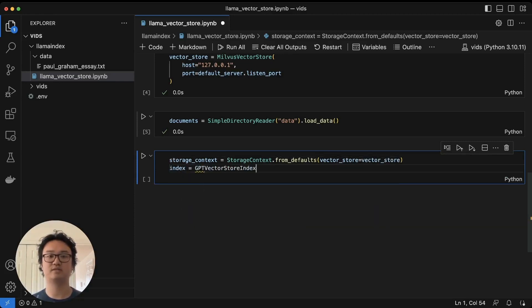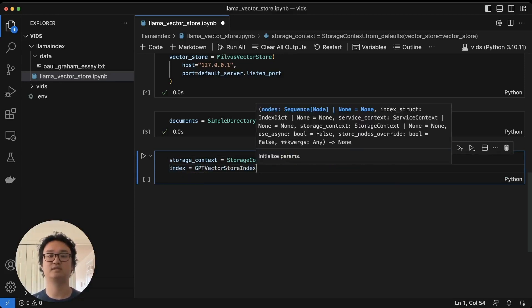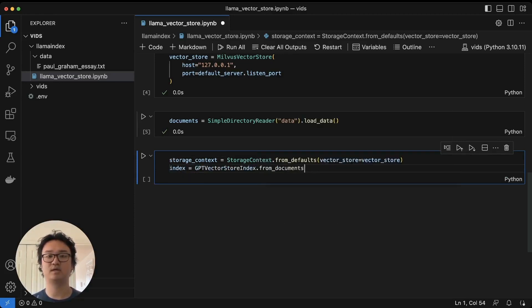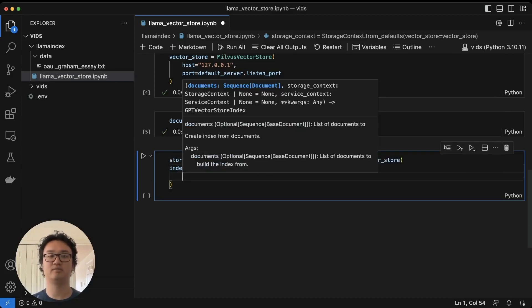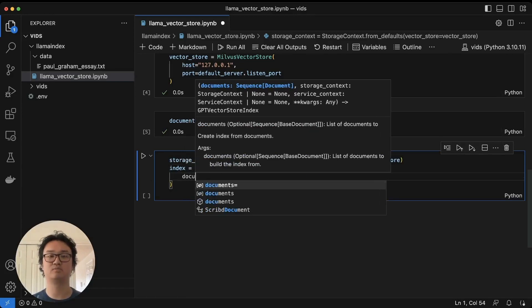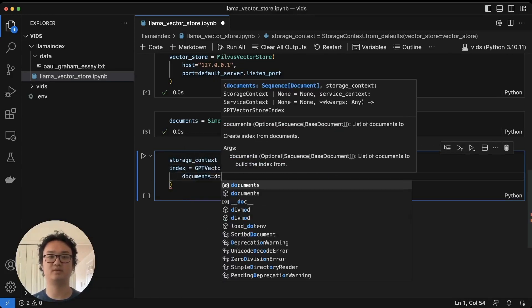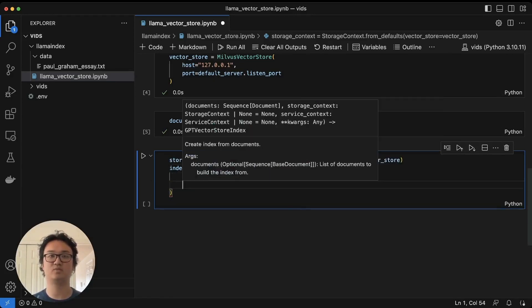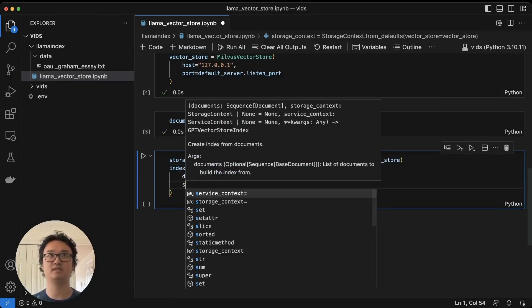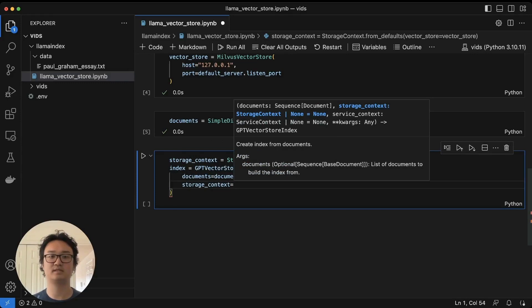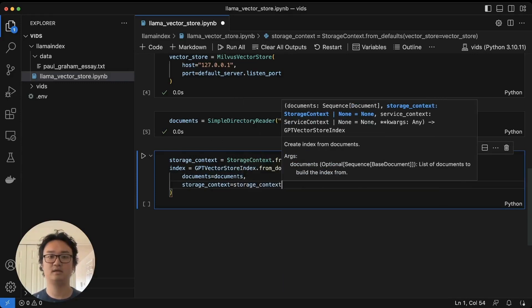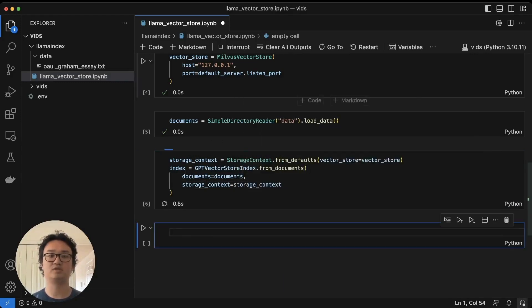We'll make a vector store index from the documents. We'll just provide the documents that we made, as well as the storage context that we just used.